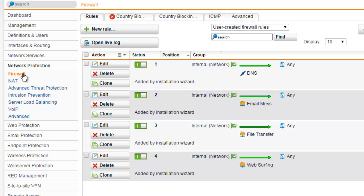Under the Rules tab, you can manage the firewall rules set. Opening the tab by default, user-created firewall rules are displayed only. Using the drop-down list on top of the list, you can choose to display automatic firewall rules instead, or both types of rules combined.